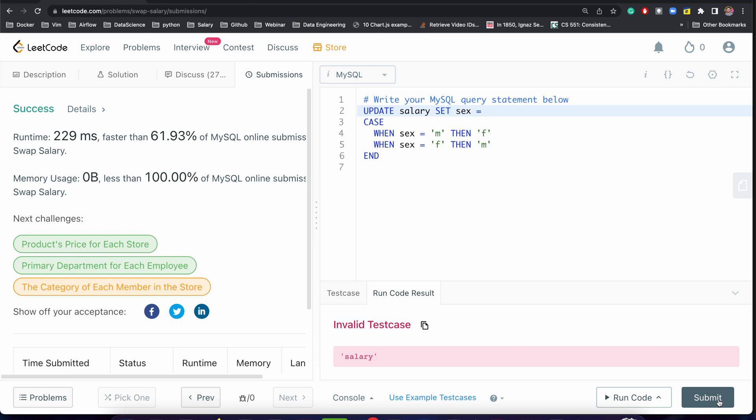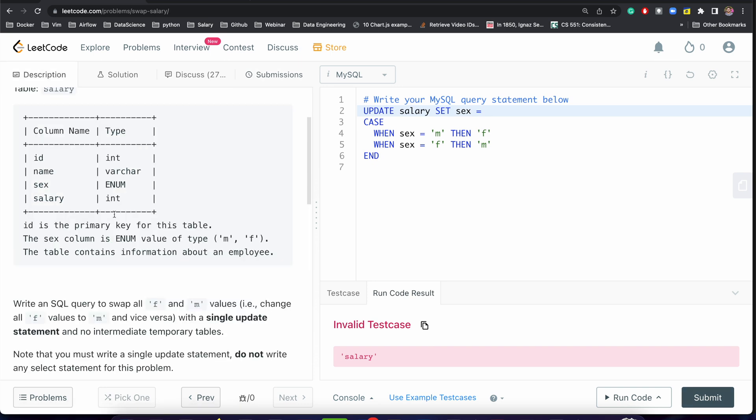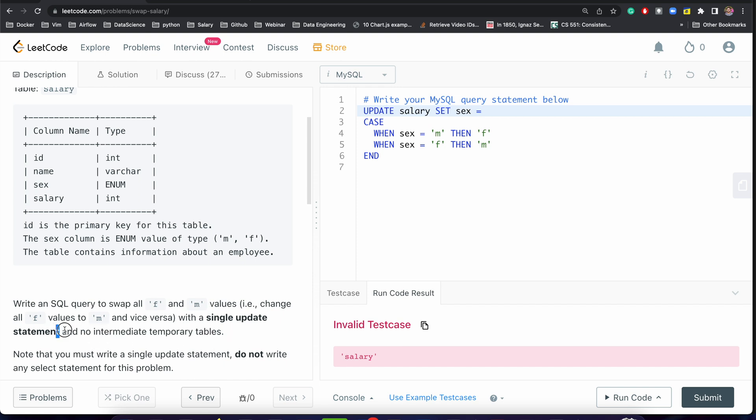So this is a very easy problem. Here we have not used any intermediary temporary table, and we have written only a single update statement. This has worked for us. This is very simple, but you have to practice a little bit so you don't get stuck in the interview.